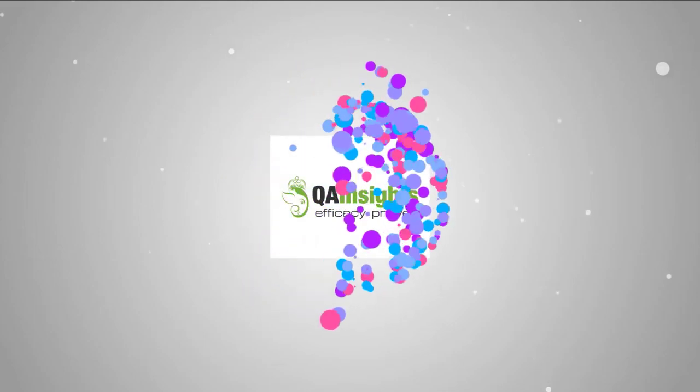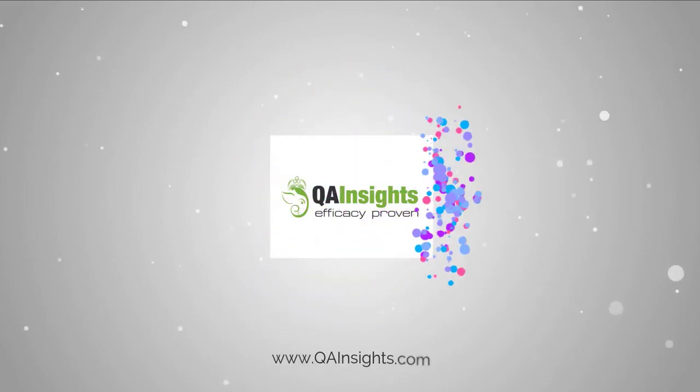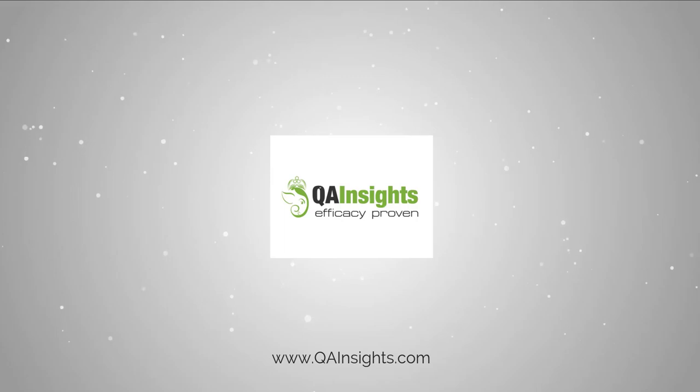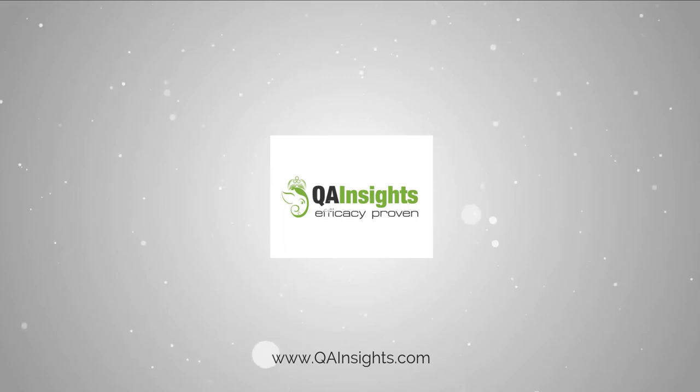If you like my dad's videos, please subscribe to QA Insights channel.